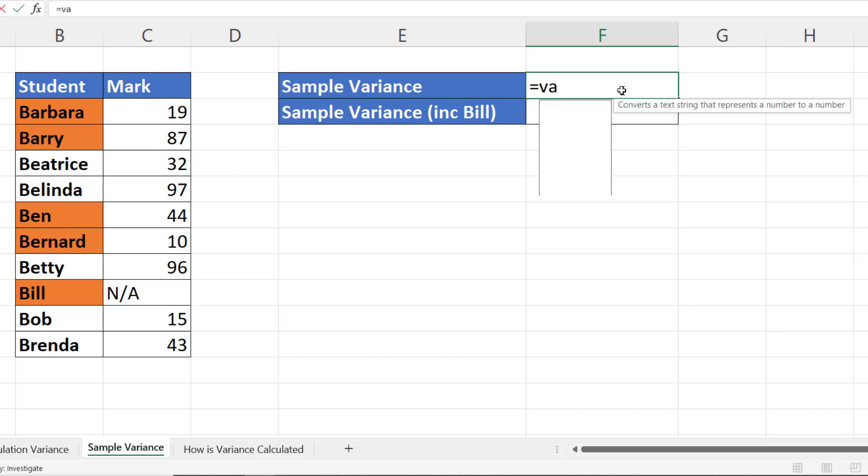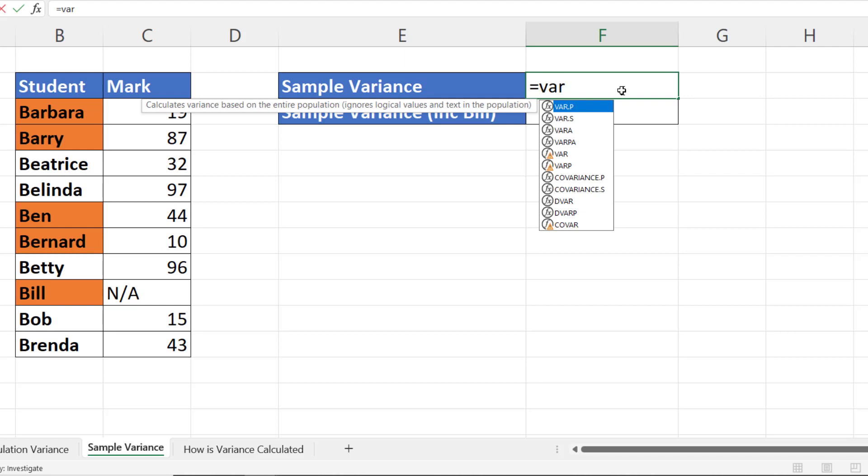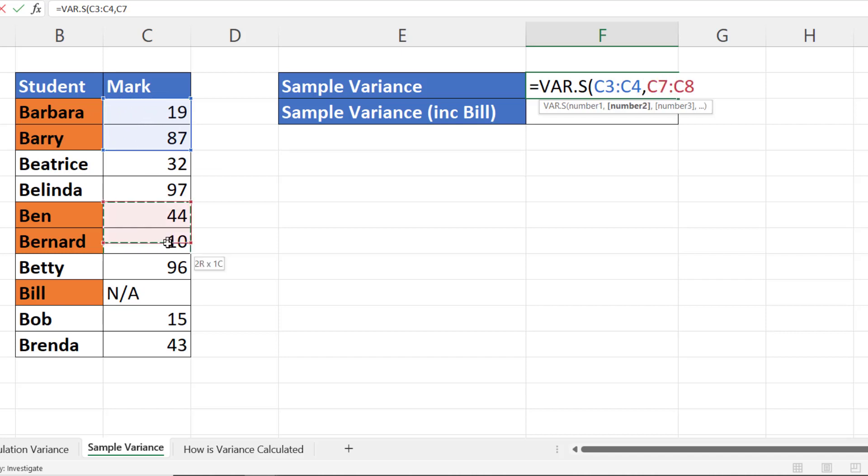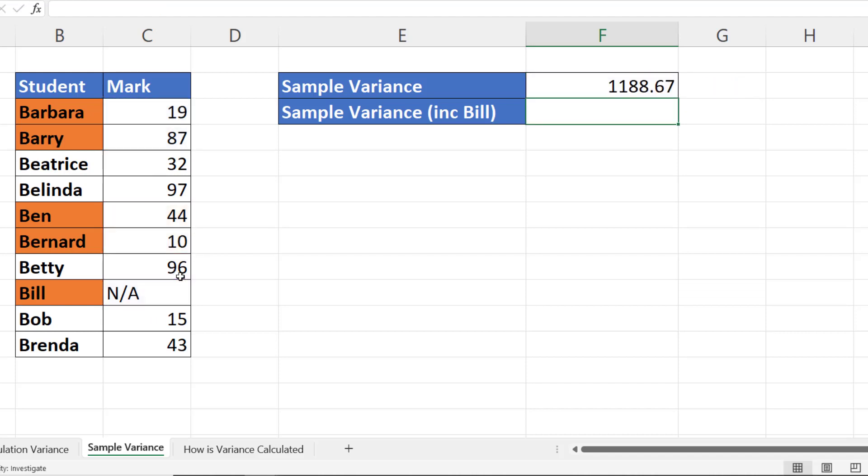To do that we're going to use VAR.S, and what I'm going to do is select the marks that I'm going to do the calculation on. So I've selected the first two marks, comma, then the next two marks, comma, and then Bill's mark. Close the bracket, and that's how you do a sample variance calculation.